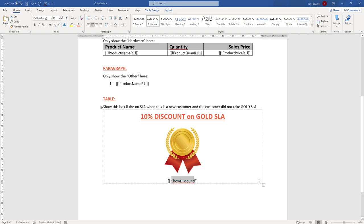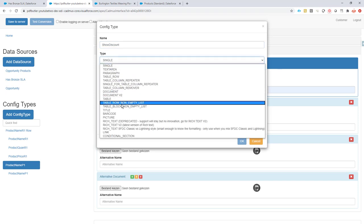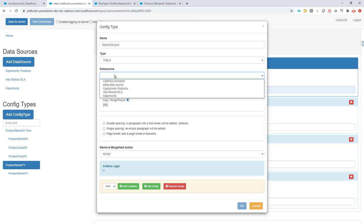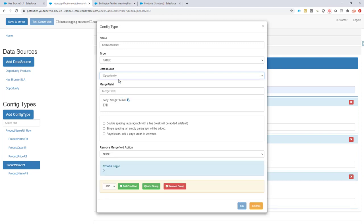Now I'm going to create a validation criteria on a table config type to show or hide this table. The config is called 'show discount' and it's of type table. For the data source, I'm going to take a single data source — the opportunity one. If you take a list data source it will loop through and repeat the table multiple times, so a single data source means it processes the table only once.